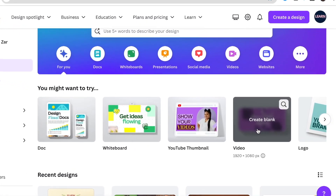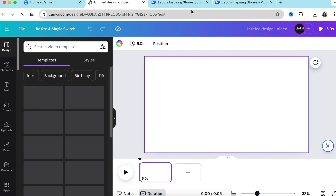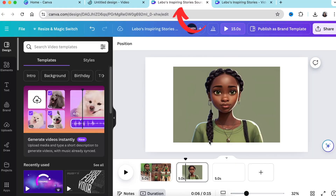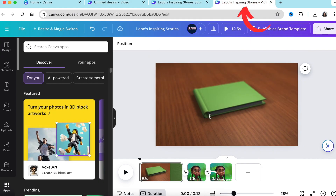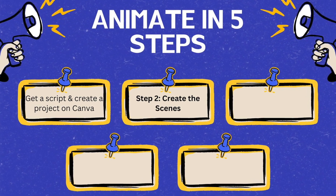Once you have your script, log in to Canva and create a project — preferably a video project. I like landscape, but select whichever format you want. I usually have a separate tab open where I gather images, sources, resources, music, and all the tools I'll be using for my animation, and another tab where I actually create the project.